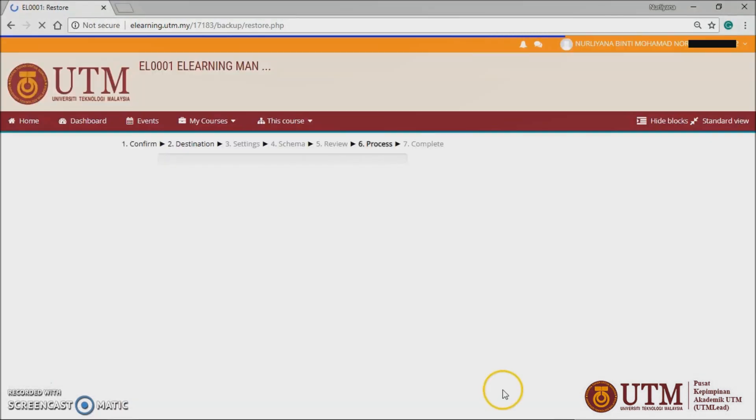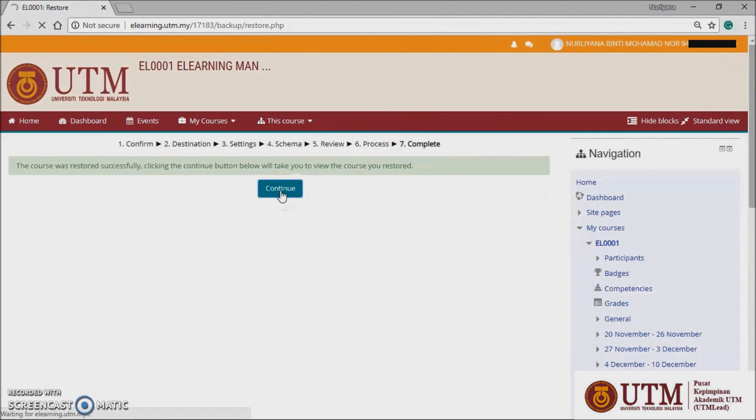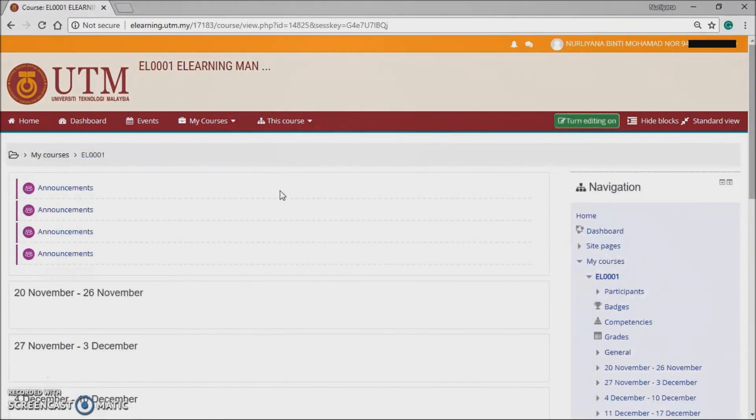If it is complete, click the continue button. Once successful, you will be prompted with the restored course. Some amendments might be needed as the version is different. Thank you.